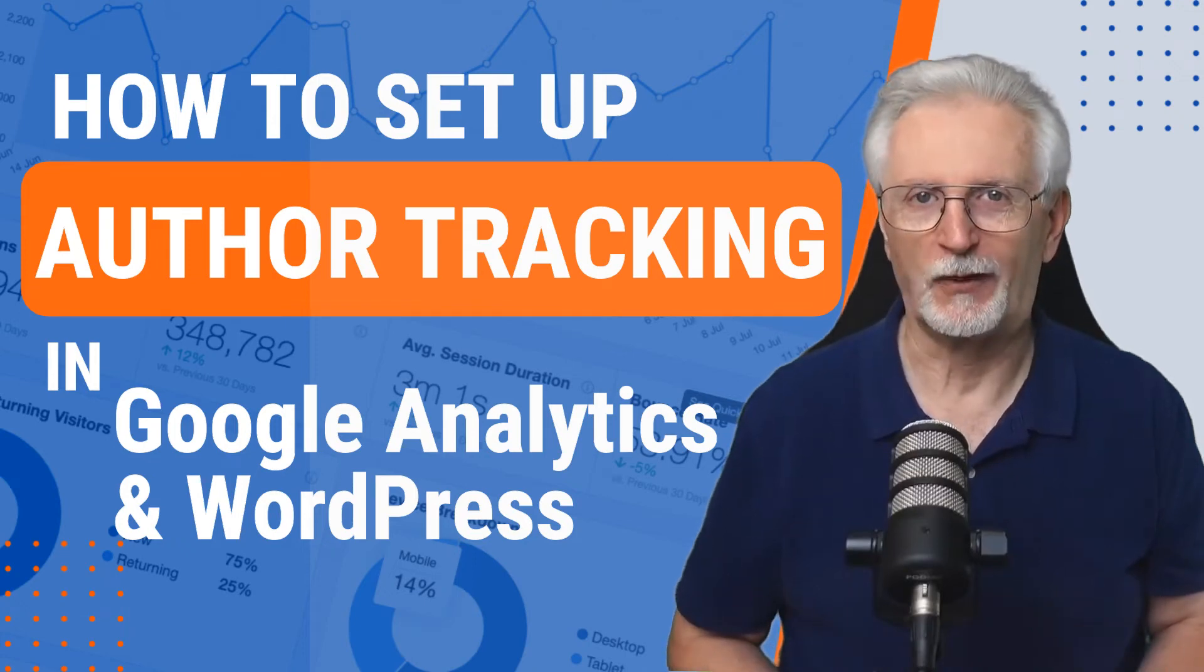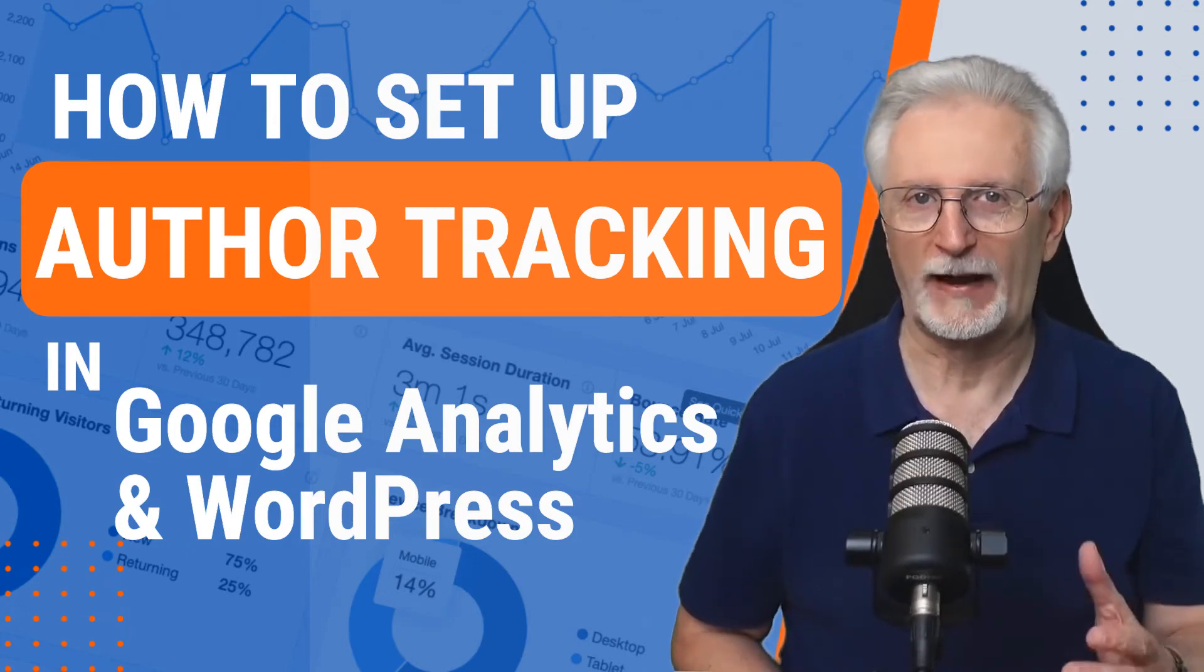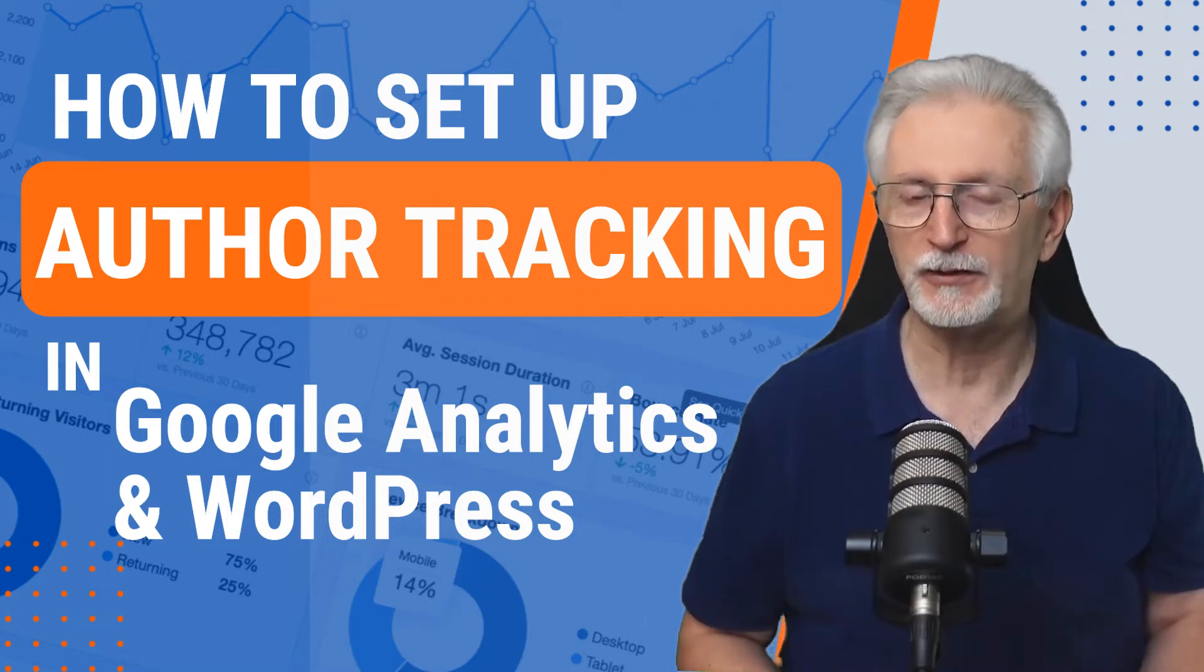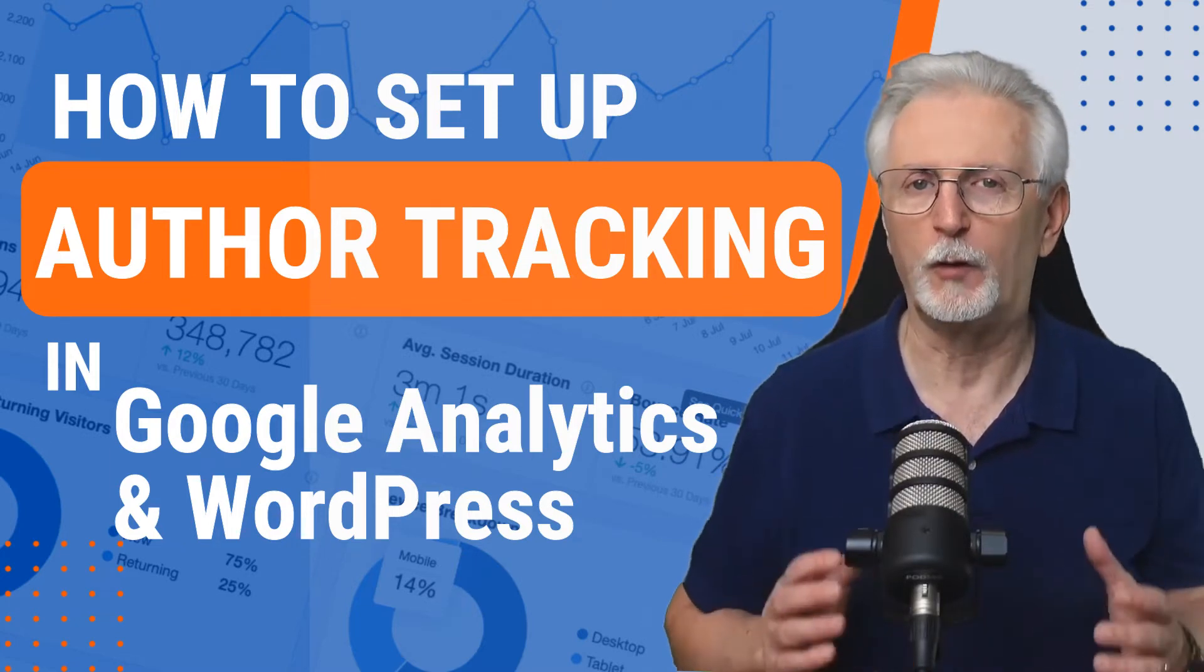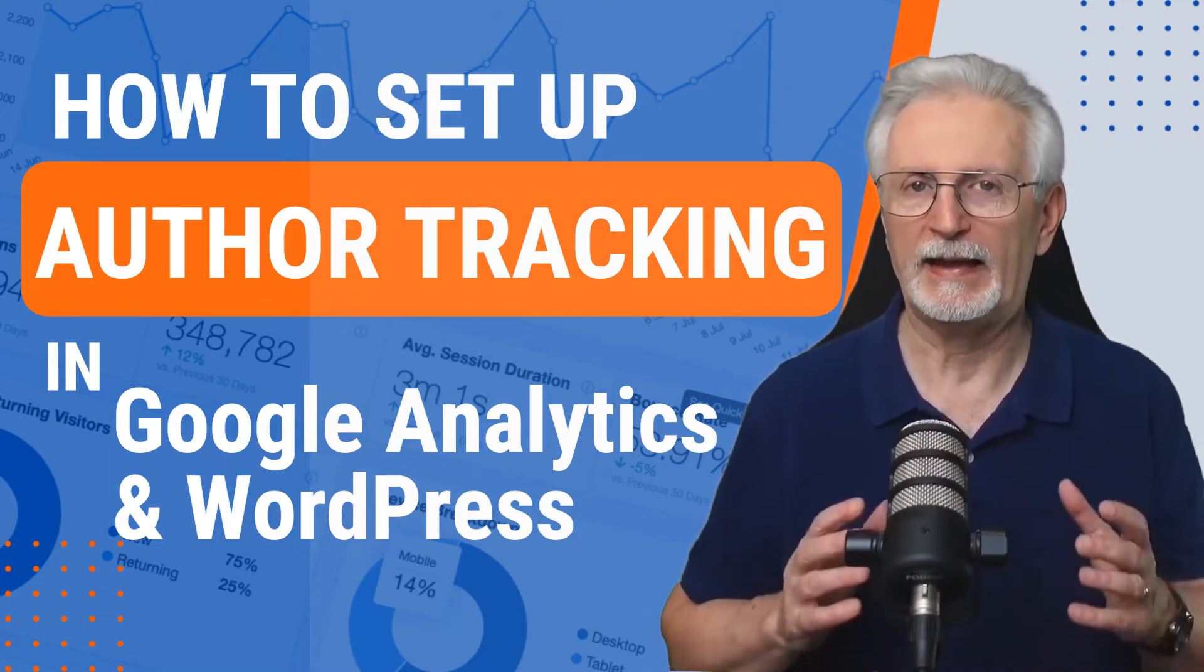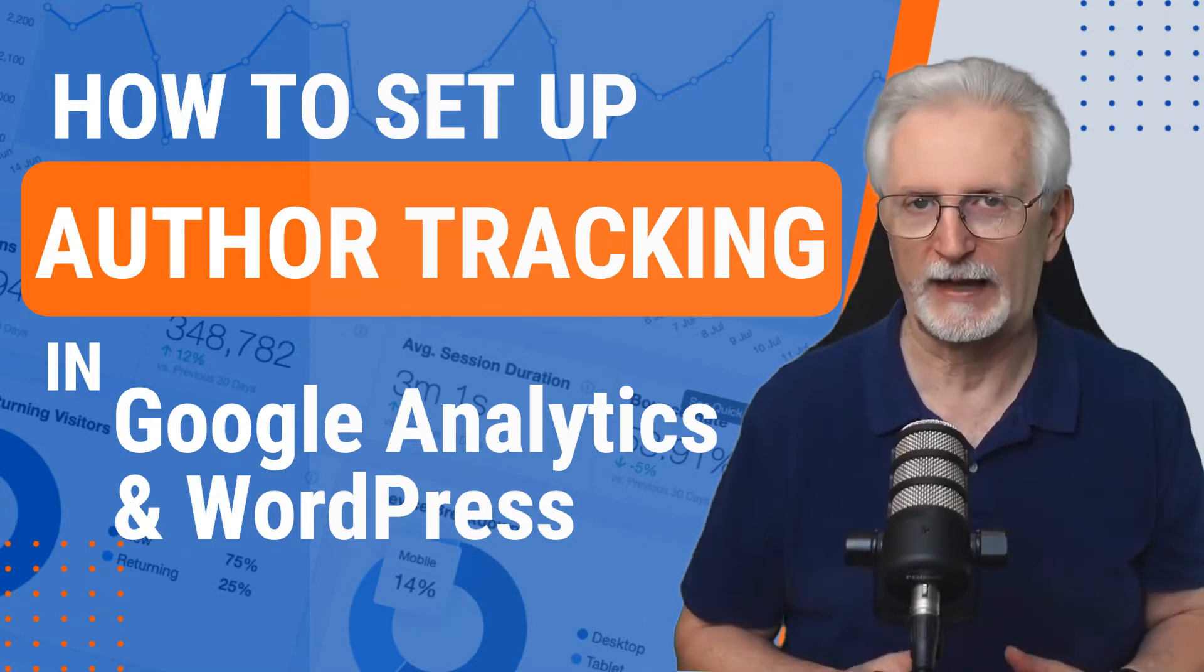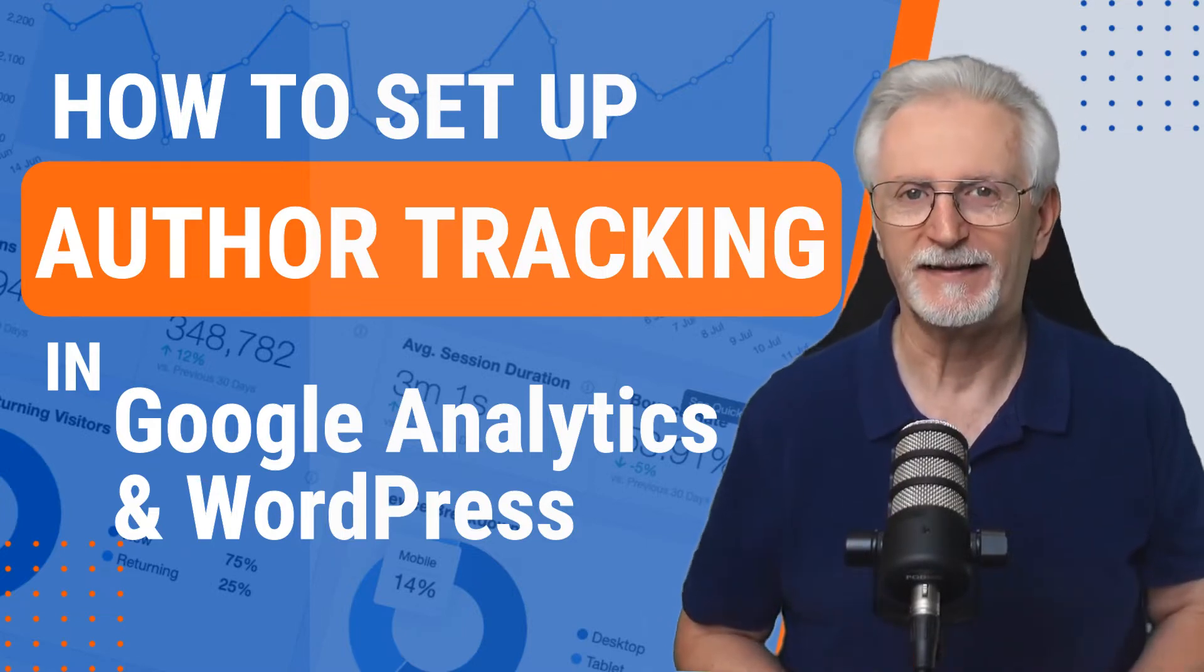Wondering how to set up author tracking in Google Analytics so you can track the page views and get detailed data about your blog's authors? In this video I'm going to walk you through exactly how to do that and how you can find and customize those reports in Google Analytics. Let's get started.